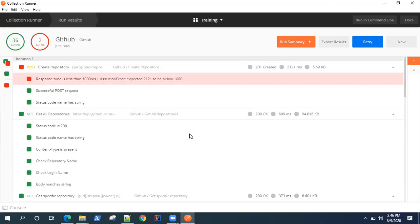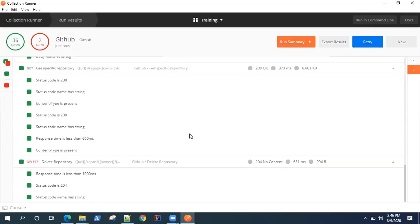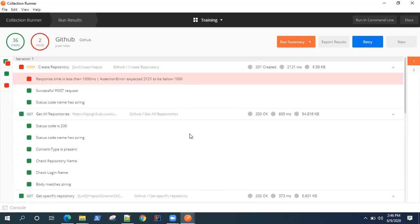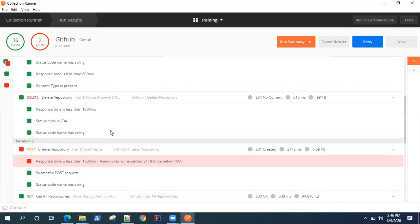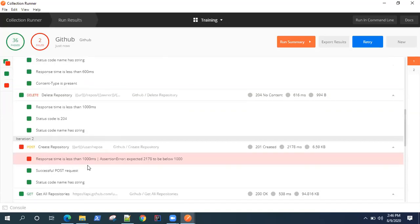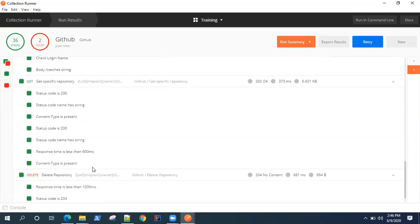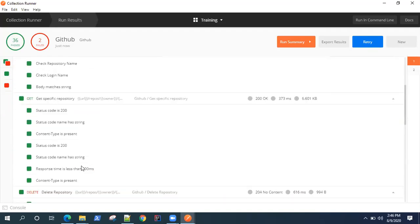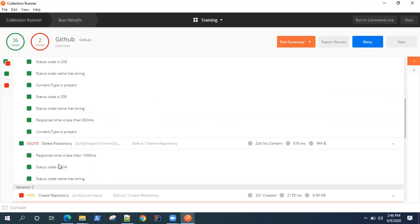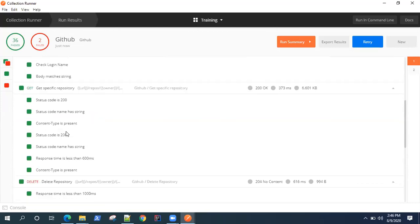That is happening because we have given a condition where it will not run certain tests for post request and delete request. That's the reason it is running fewer tests for post and delete and more tests for get request. That's expected.